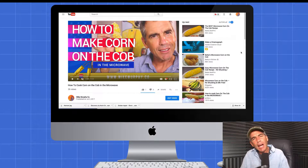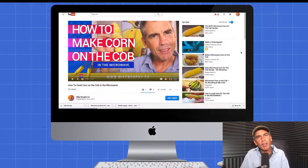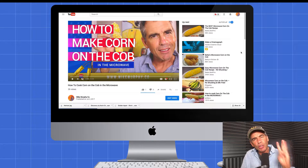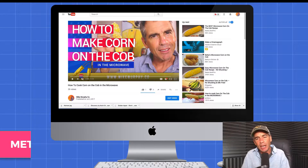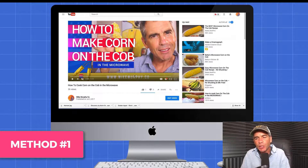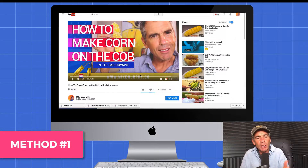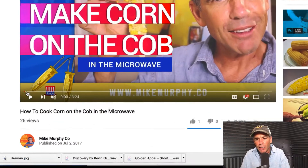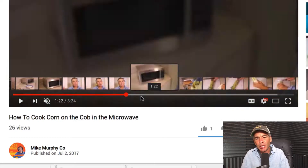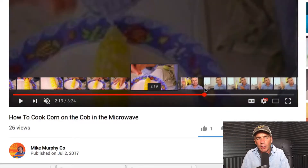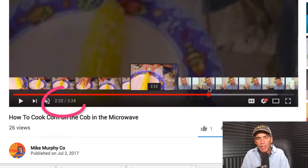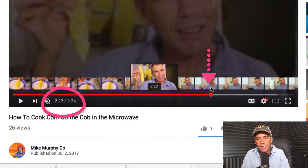We're going to use my "How to Make Corn on the Cob in the Microwave" video as the demonstration today, and I'm going to show you three different techniques to create a timestamp. First thing you want to do is go to the place of the video that you want to start at and just drag the playhead to the place you want to start. For this video, I'm going to jump to two minutes and 25 seconds.